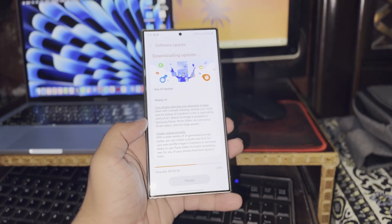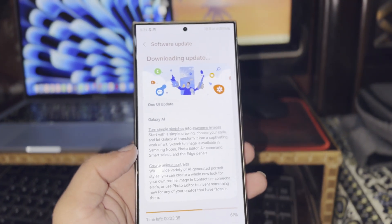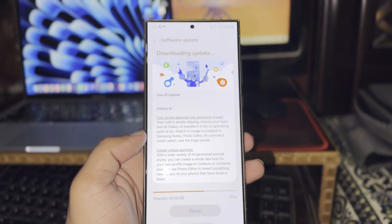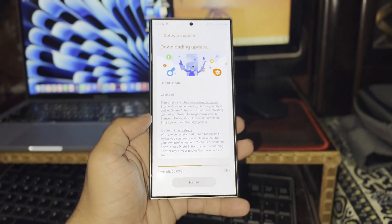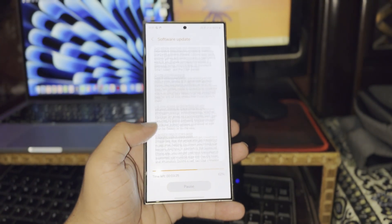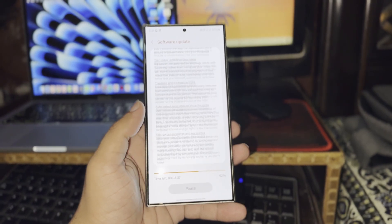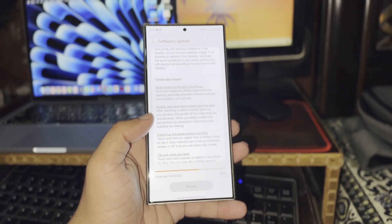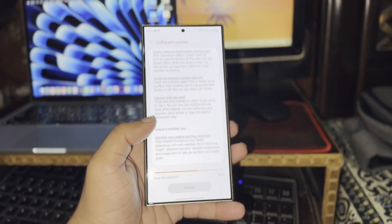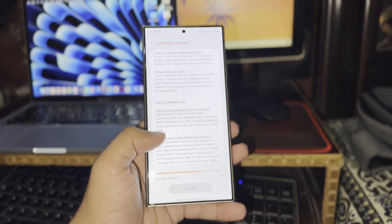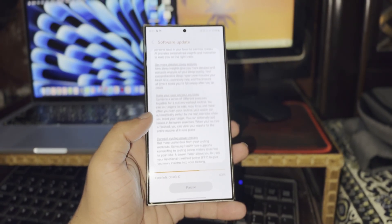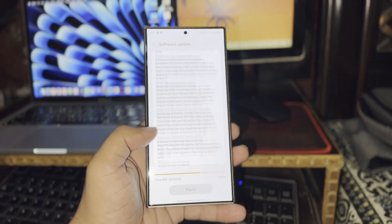As a South Korean company, Samsung naturally prioritizes its home market for initial releases. However, users in other regions are now also starting to receive the One UI 6.1.1 update following its debut in Korea.